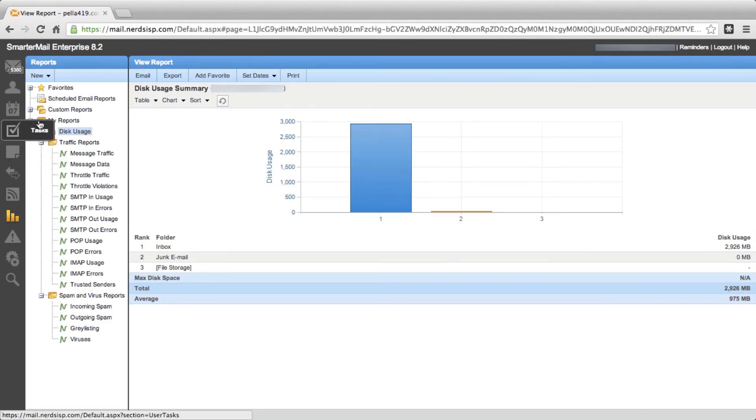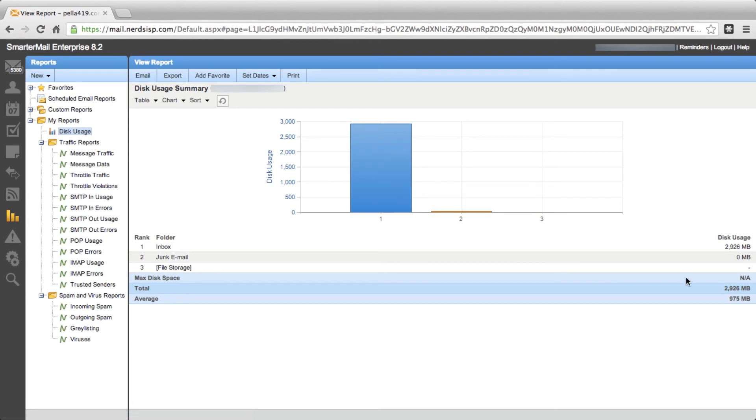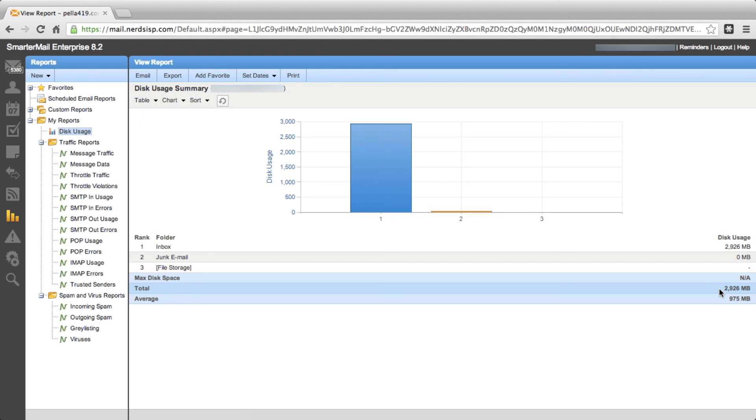Make sure that you're under My Reports and then click on Disk Usage. In this particular case, we can see that the total account usage is 2,926 megs. As part of the upcoming changes to our basic hosting accounts, the total amount allowed will be 1GB. So in this particular case, this account needs to be reduced below the 1,000MB limit.